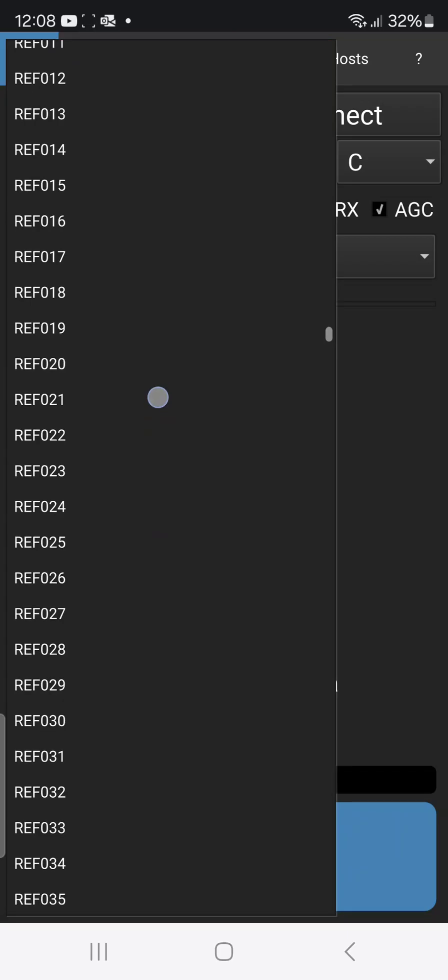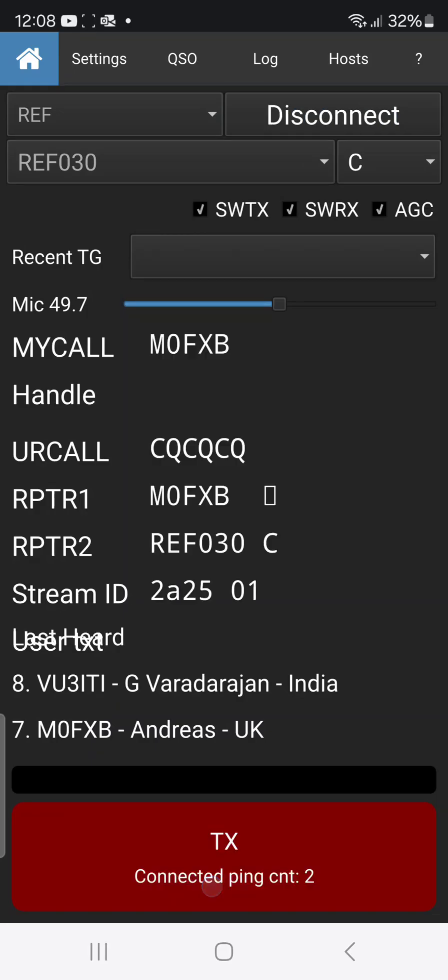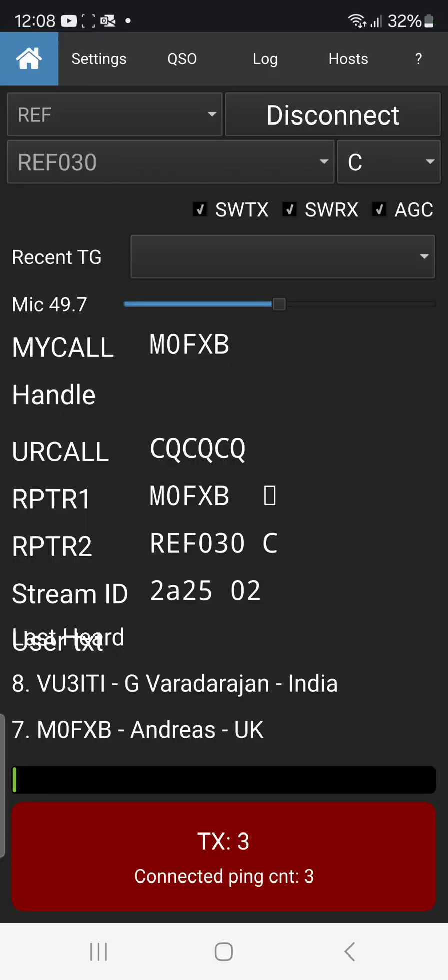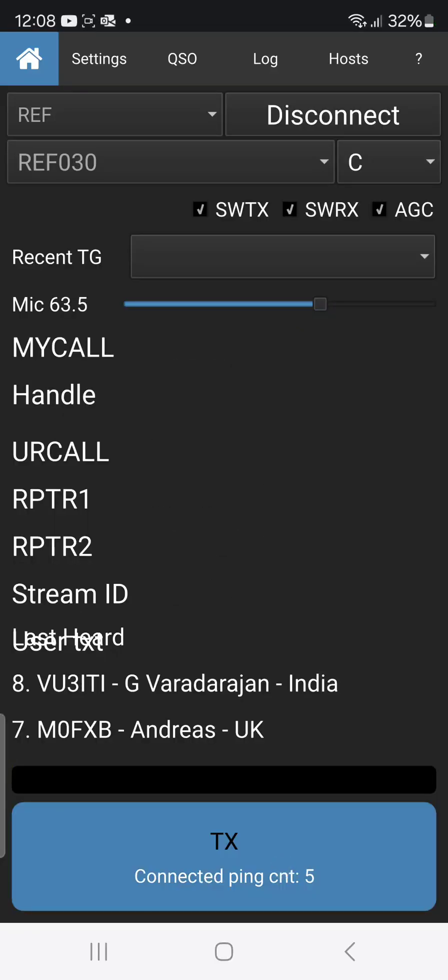Just here tends to have some activity. Connect straight, everything's working though straight away. M0FXB calling for a contact on 30 Charlie, M0FXB.